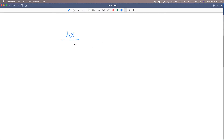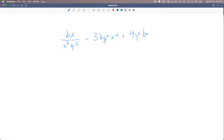If I have bx over x cubed y to the negative 2, minus 3by squared x to the negative 2, plus 4y squared b over bx squared, it's hard to tell if we have any like terms at all. At first glance it looks like we have zero like terms, because they have different denominators — and this one doesn't even have a denominator. So we have to simplify it in order to find out if there are any like terms.